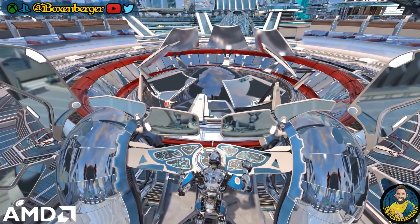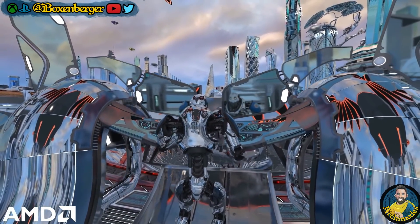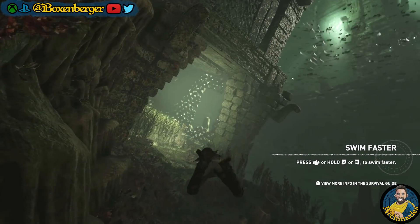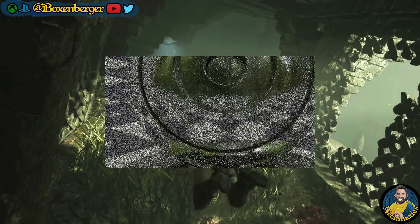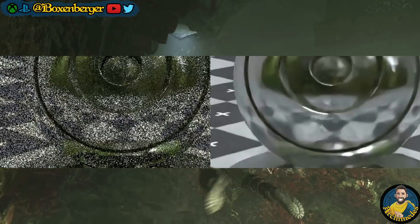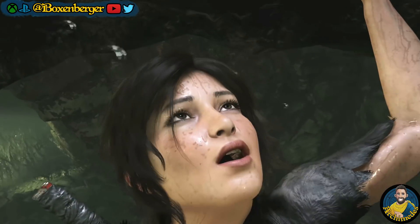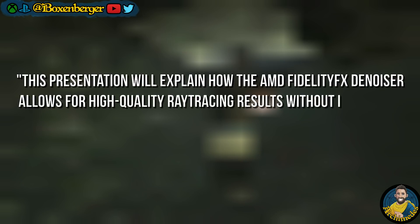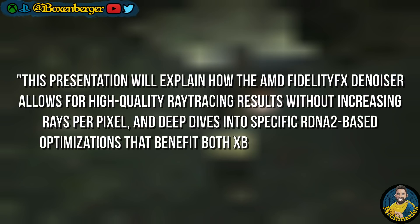Another ray tracing talk is coming from AMD, specifically about denoising. Ray tracing is very hardware-expensive — to get good results, developers must compute many light rays, which takes a lot of resources. If not enough light rays are computed, the image gets noisy. AMD has developed within their FidelityFX tool suite a denoiser that smooths out that noise. The presentation will explain how the AMD FidelityFX denoiser allows for high-quality ray tracing results without increasing rays per pixel, and deep-dives into specific RDNA2-based optimizations that benefit both Xbox Series X/S and PC.